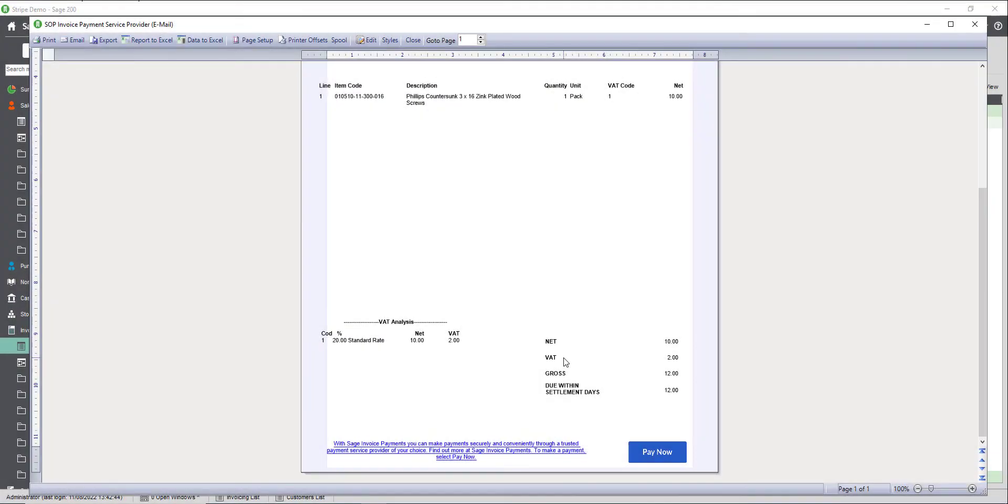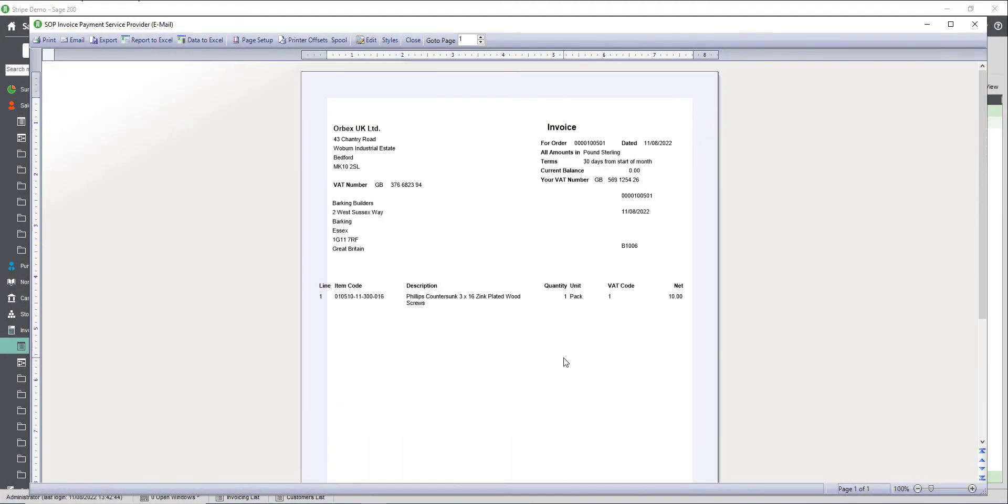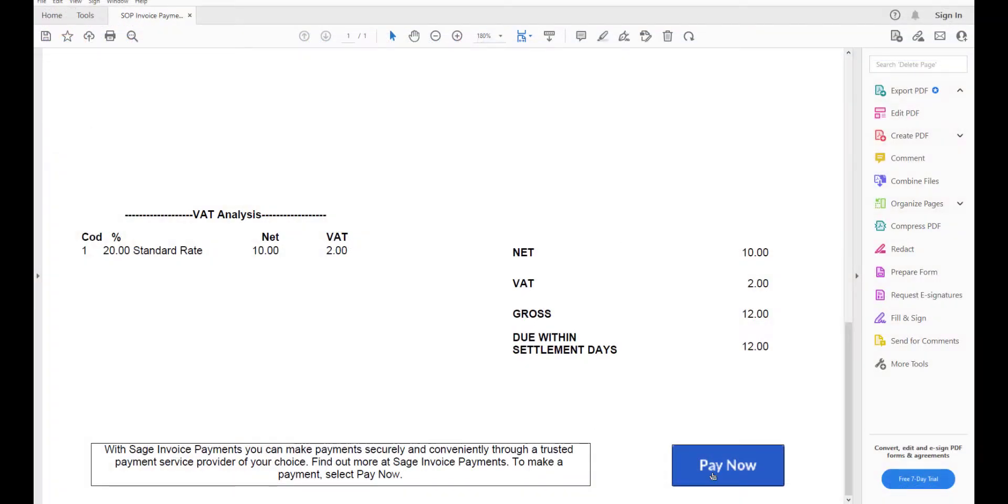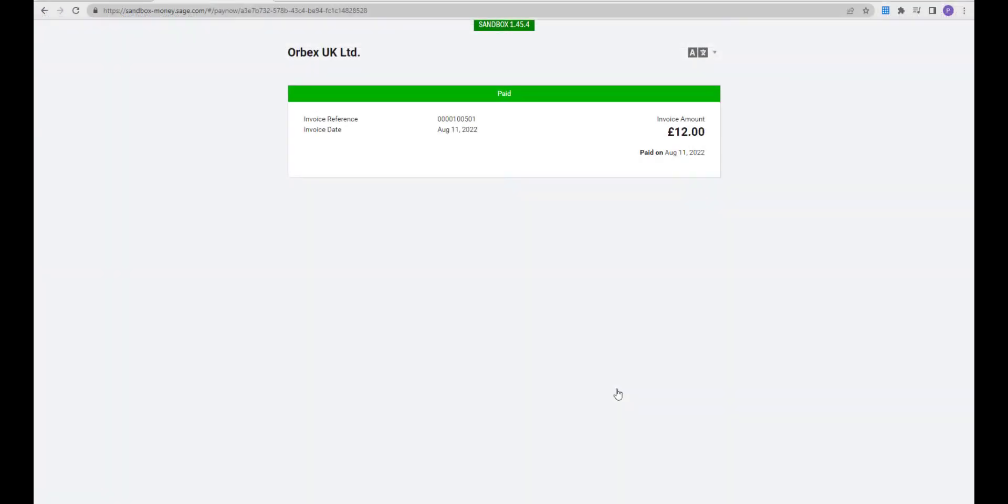We're now ready to send our invoices. Just email them to your customer, they click on the pay now button and then follow the steps to complete the payment.